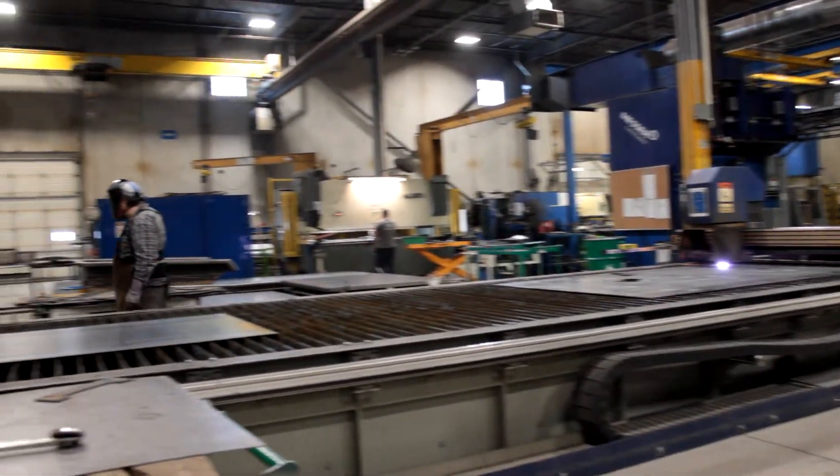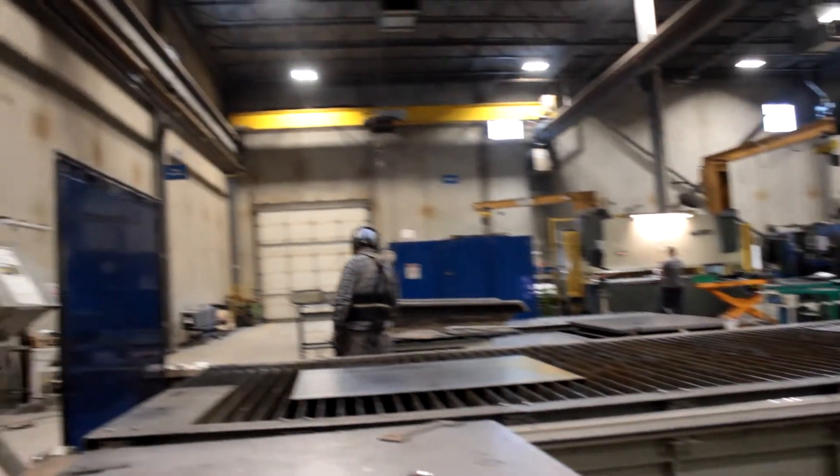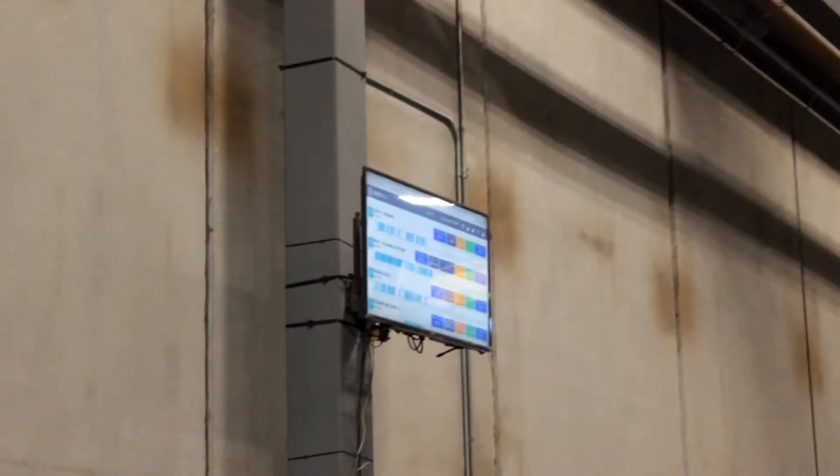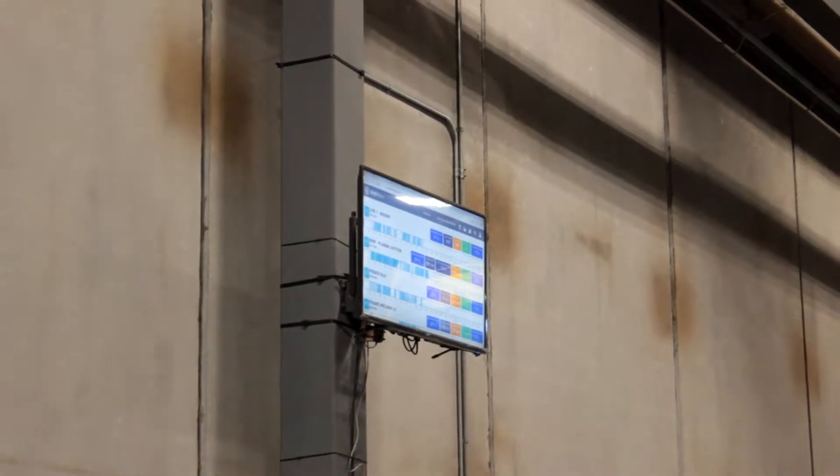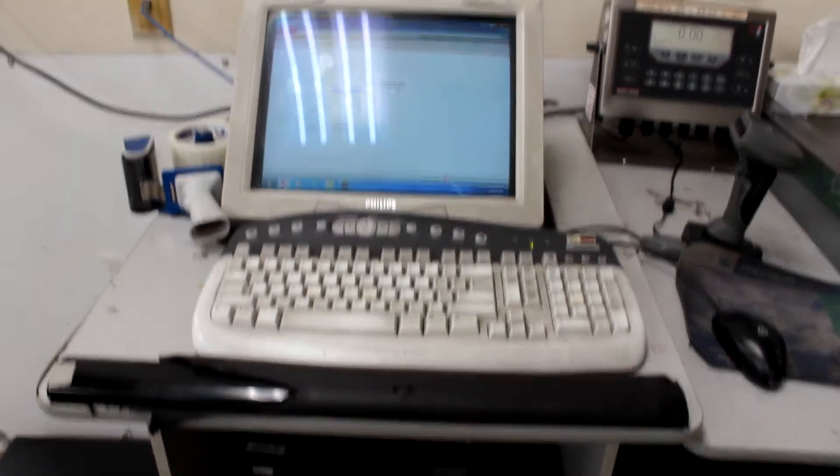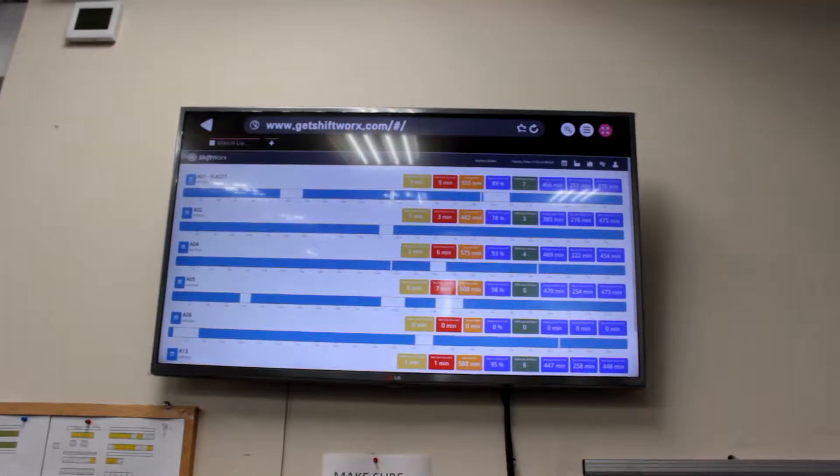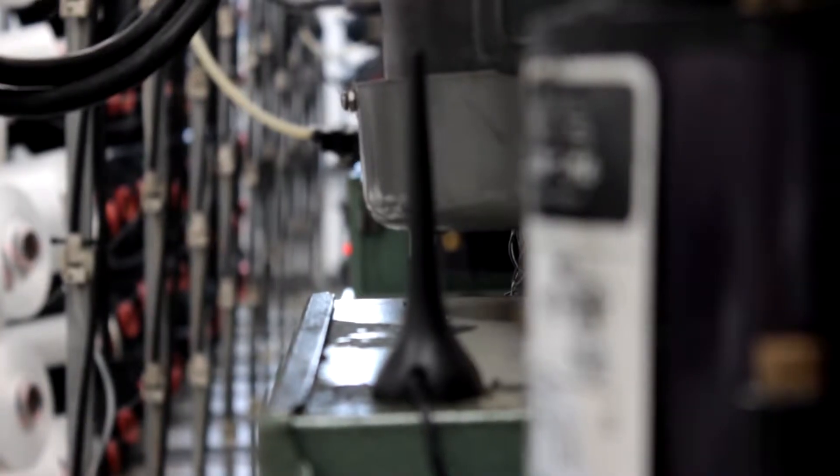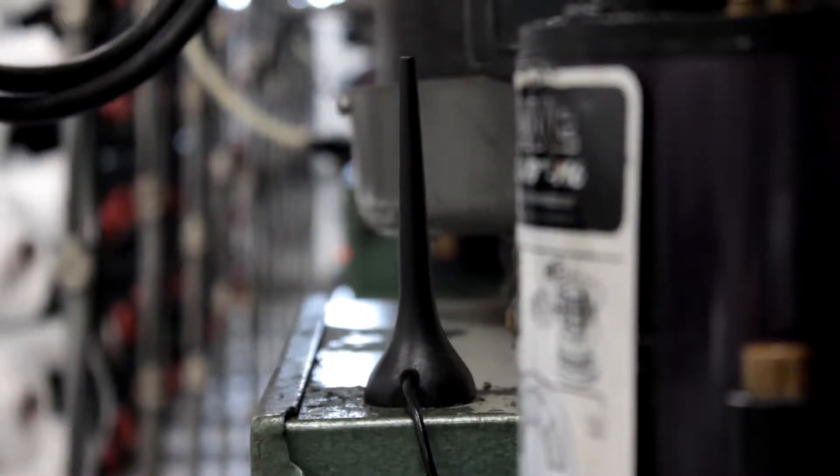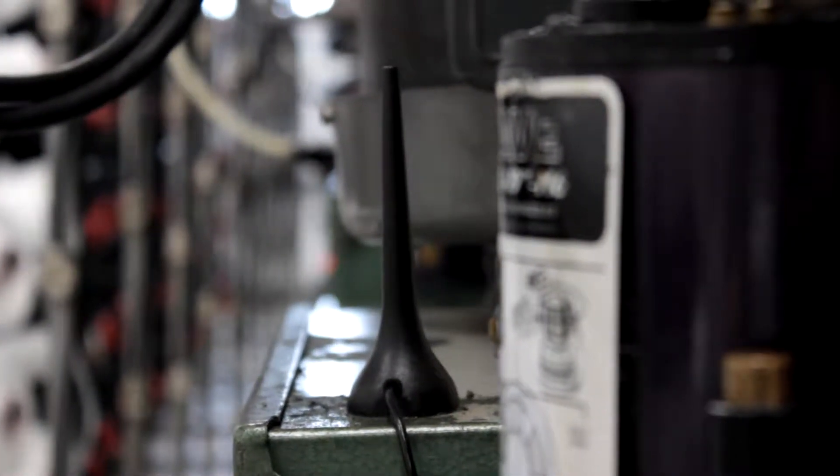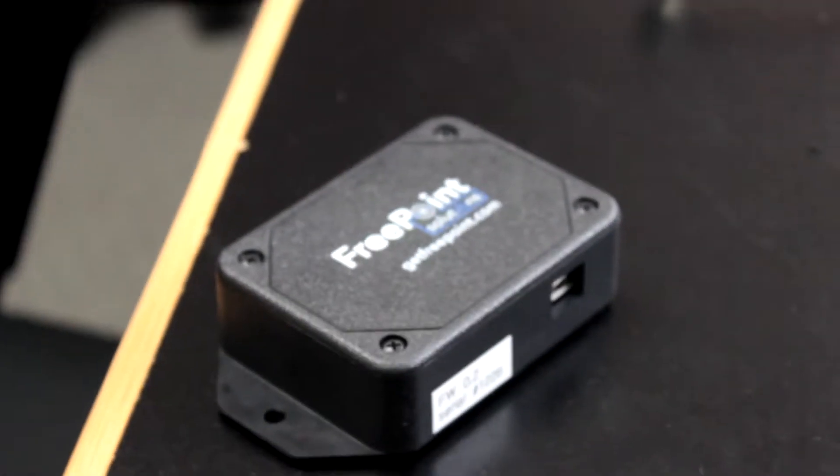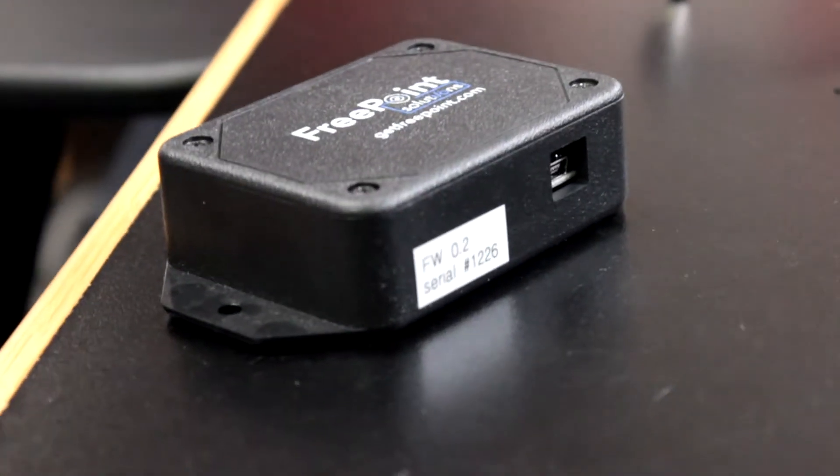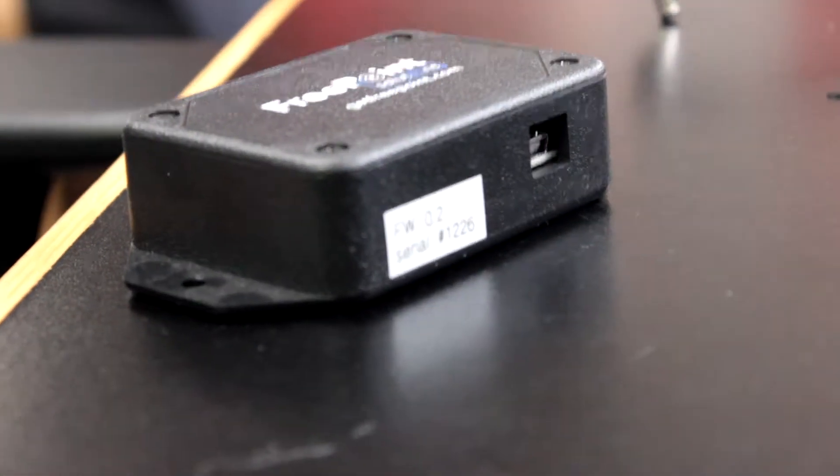Cell Monitor is the software that connects each wireless FreePoint remote to a ShiftWorks server. It needs to be installed on a computer containing Windows 7 or newer. The computer needs to be inside the plant within 300 feet of all remotes connected to a USB master device or data aggregator, as mentioned in the previous video.